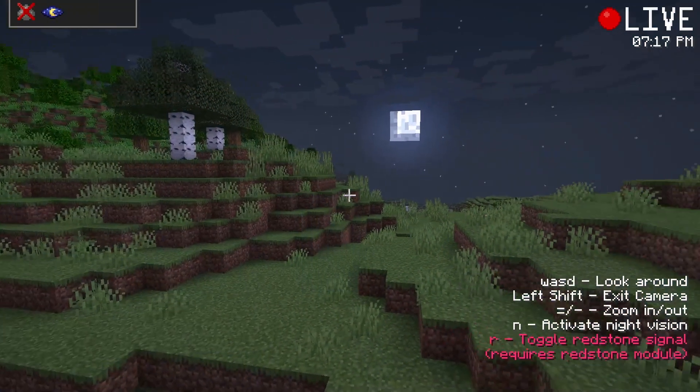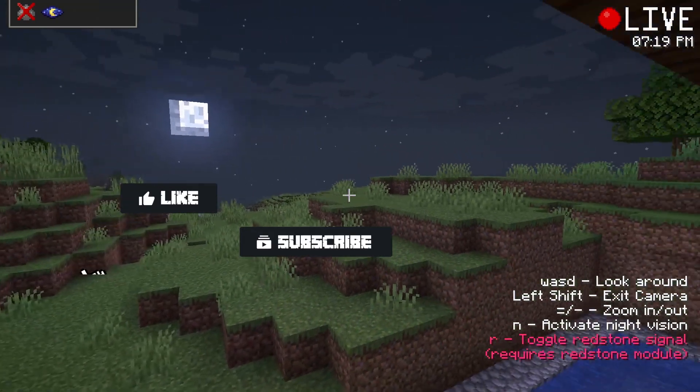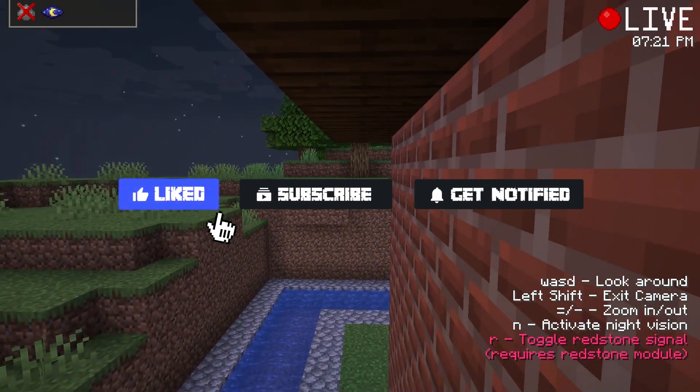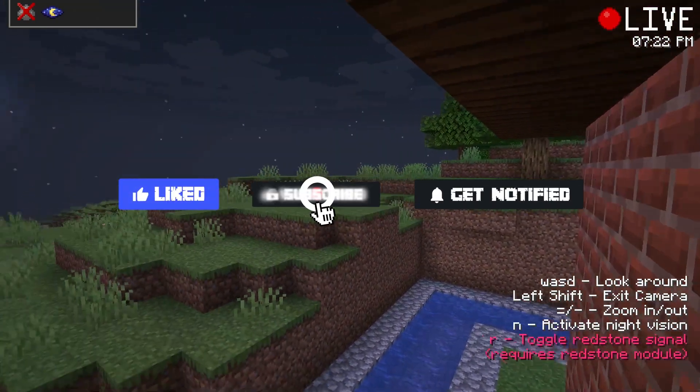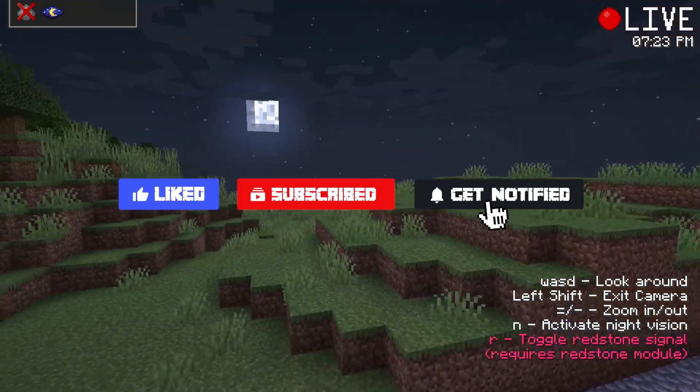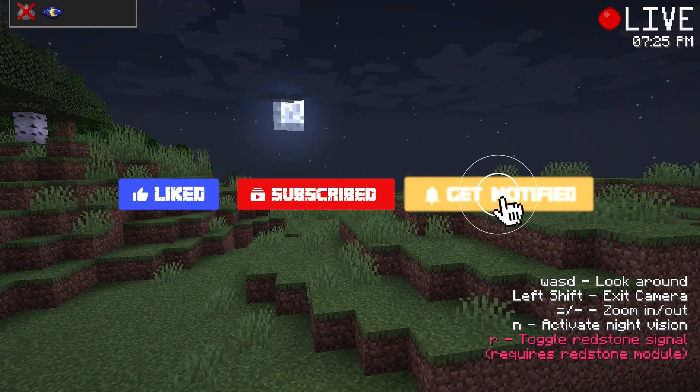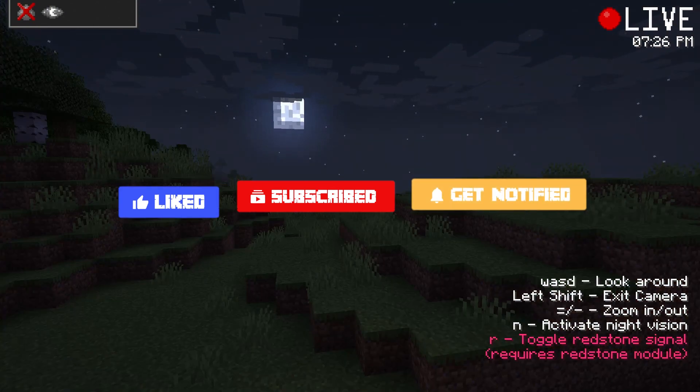Before we get started, don't forget to like, subscribe, and click that notification bell to stay up to date on all future videos.